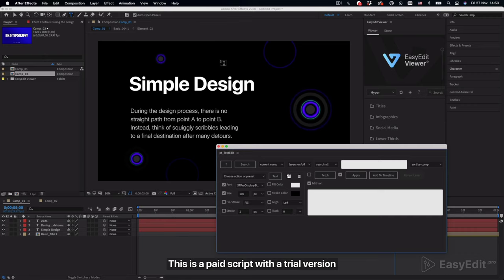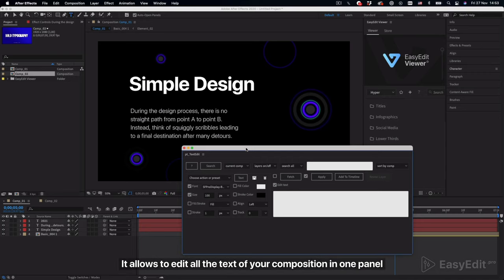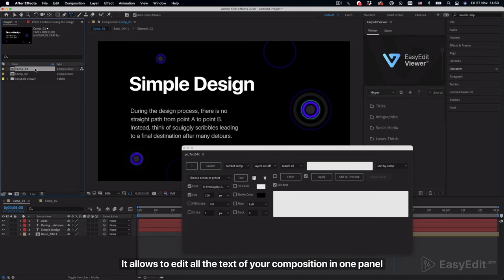This is a paid script with a trial version. I will leave the link in the description. It allows you to edit all the text of your composition in one panel.